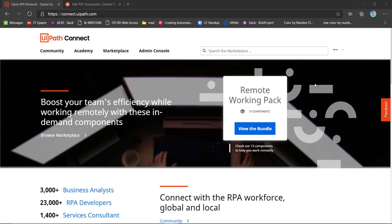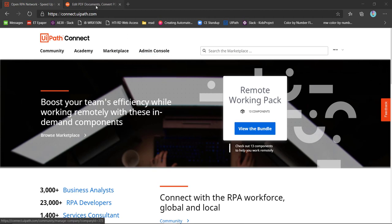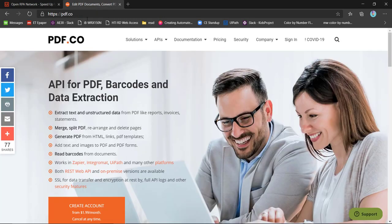Hello, welcome to this video. I have created an extension for PDF.co for UiPath. PDF.co provides APIs for PDF, barcodes, and data extraction. It also does various tasks, for example, if you want to merge or split PDFs.